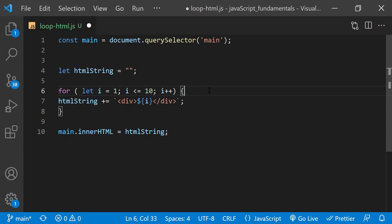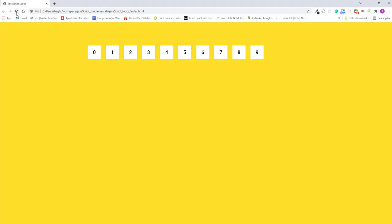And update the condition to i is less than or equal to 10. I'll save the changes and refresh the page. Now the loop starts counting from 1. Once the value in i is no longer less than or equal to 10, the loop ends and the numbers from 1 to 10 display on the page.